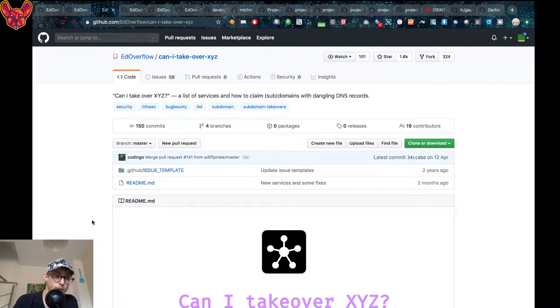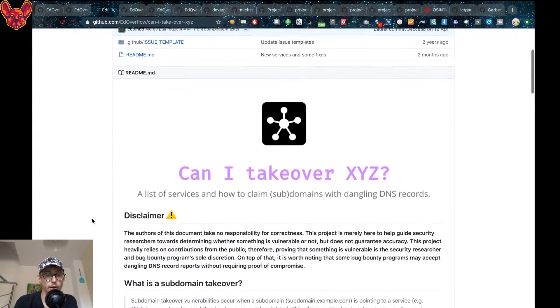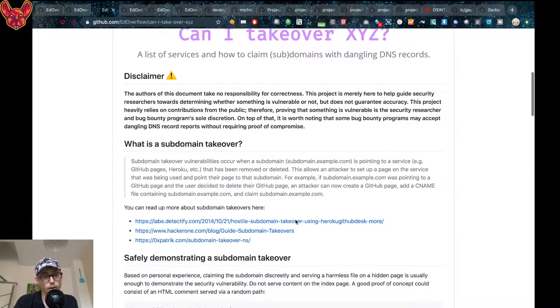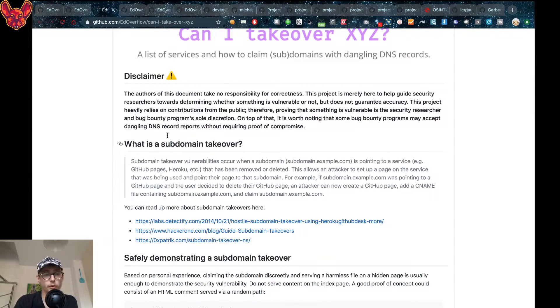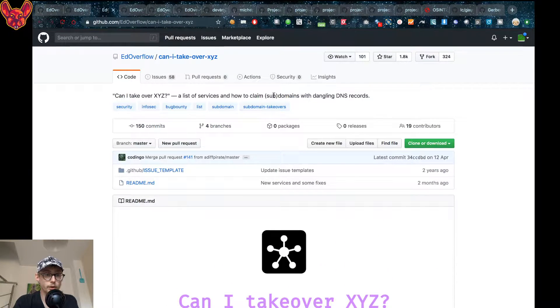The next thing I want to show you is Can I Take Over XYZ, which is a tool that has been made for subdomain takeover. Also a really interesting tool.